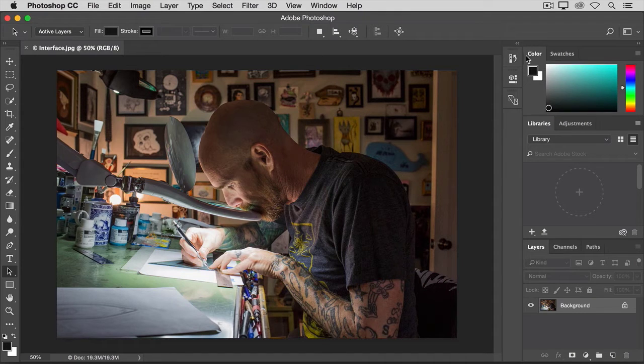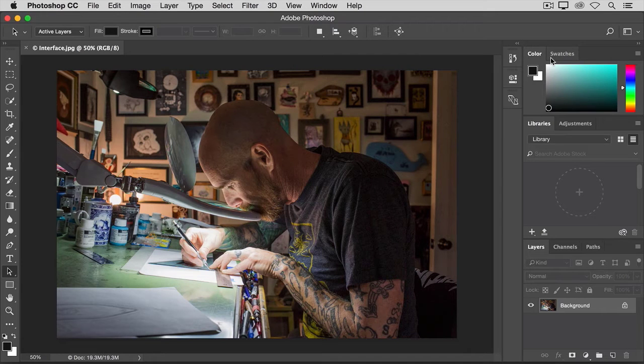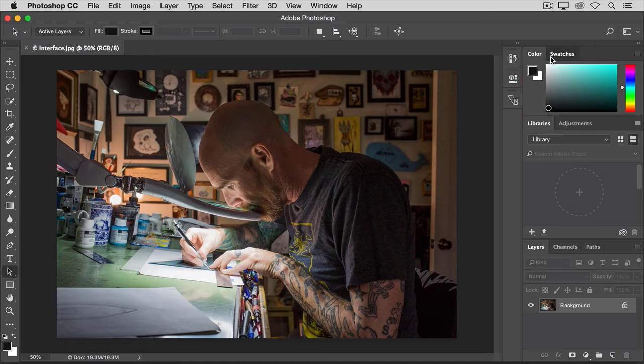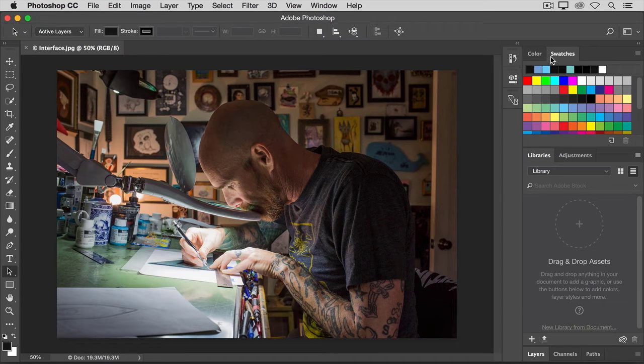For example, here we have a panel group of the color panel and the swatches panel. If I want to see the swatches panel, I can just click its tab and that brings it forward so I can use it.